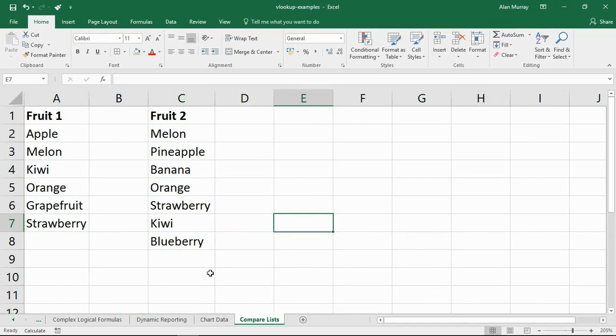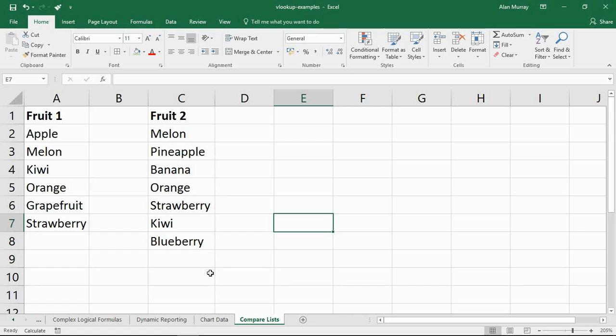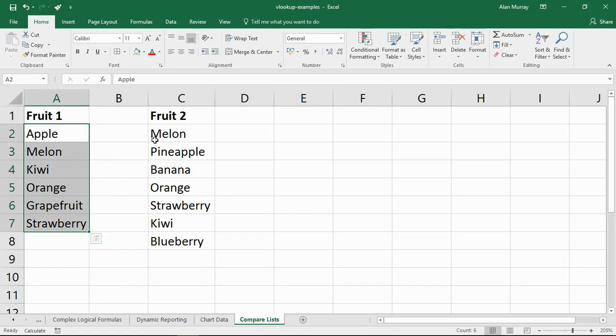Okay, for the last example of using the VLOOKUP function, we are going to see it comparing two lists. Such a common task in Excel. I get asked it a lot in my training courses. You know, I have this list, I download another list, I need to look for what's missing between the two or what might be duplicated between the two. Such a typical scenario.